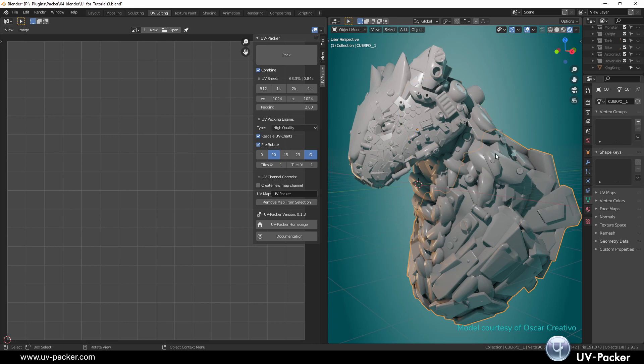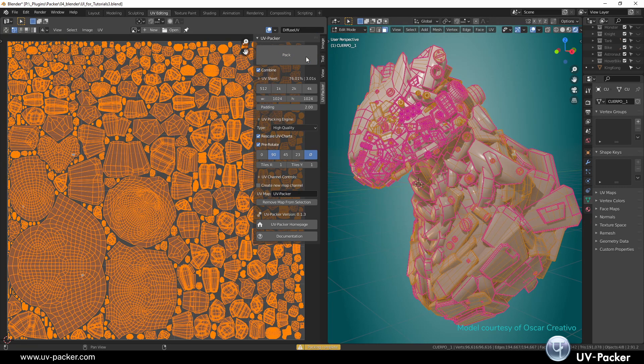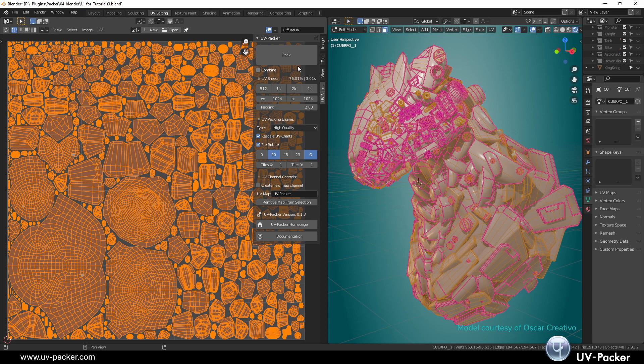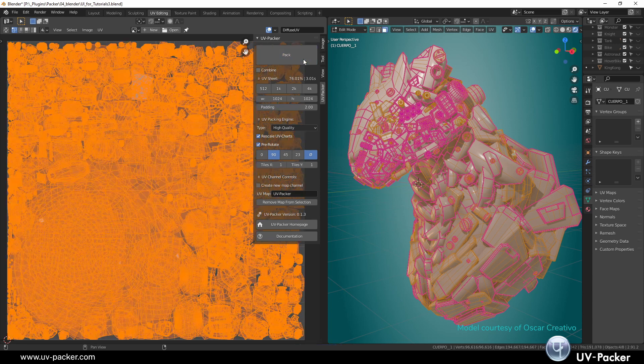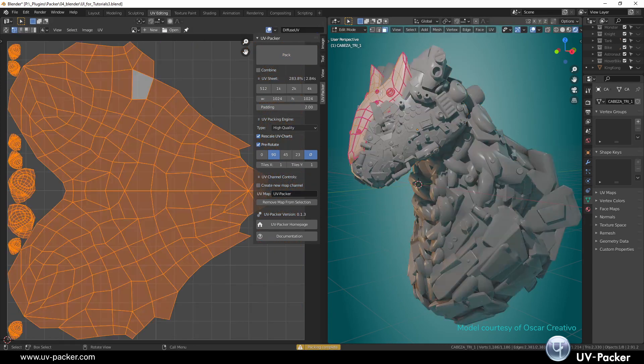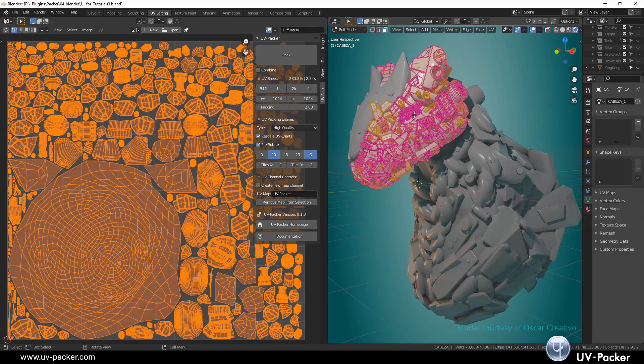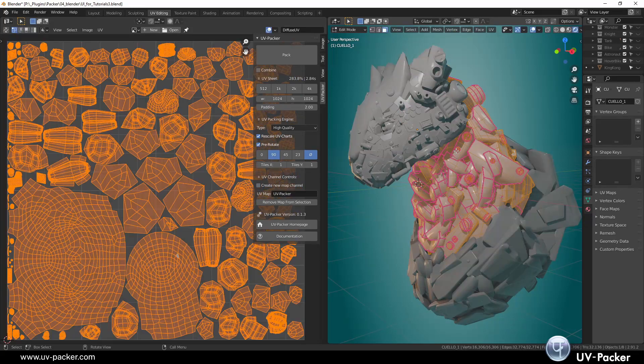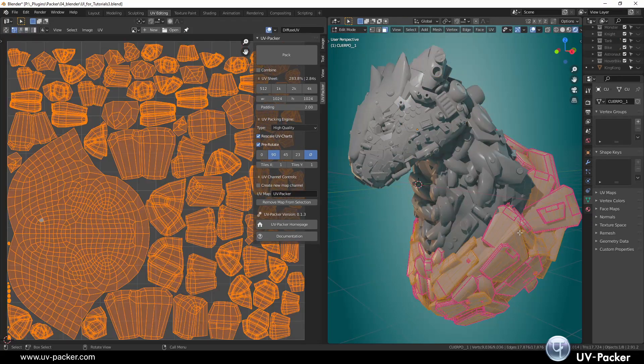UV Packer in Blender lets you pack combined all selected objects into one UV sheet. Or, if it is disabled, each object receives its own independent UV packing without affecting island placements of other objects.